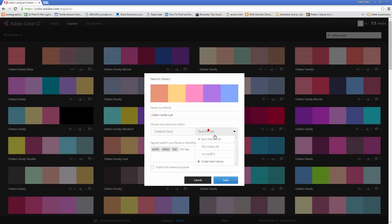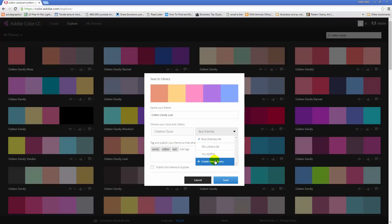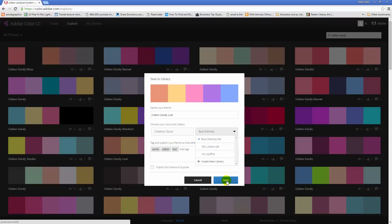This allows me to save it to my library. I can select a place to save it to — I'm just putting this in Fave Themes, which is a nice easy place, but I could create different libraries if I wanted to. Perhaps if you were working on something that needed a few potential colour themes, you might want to create a new library, but I'm just going to put mine in Fave Themes and click Save.